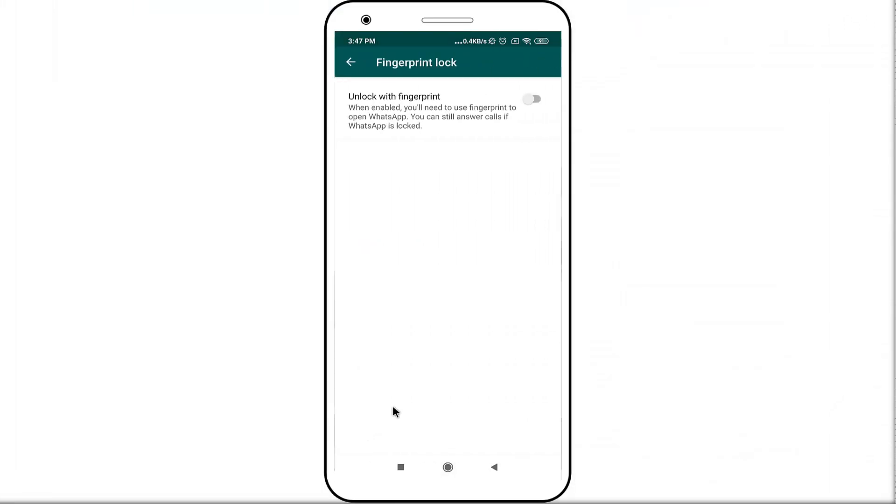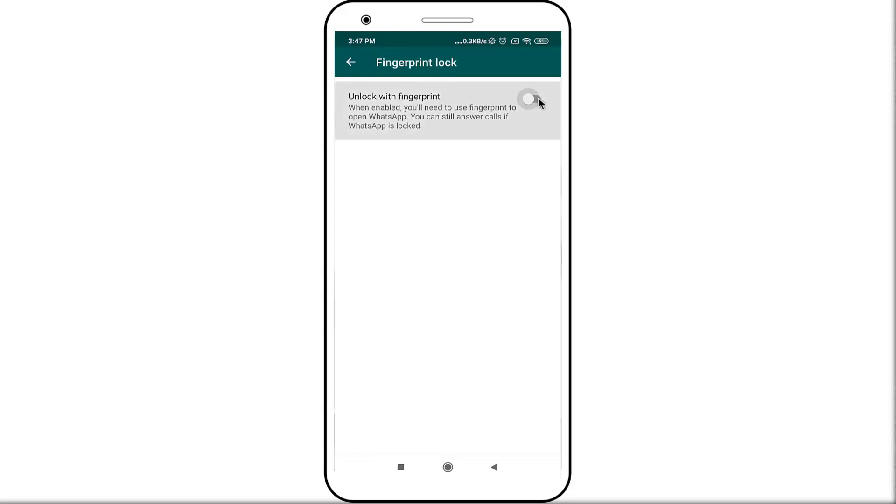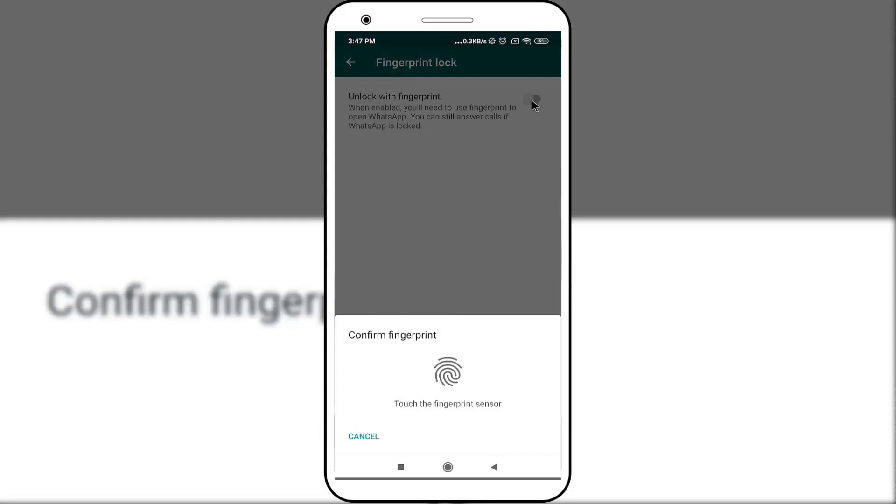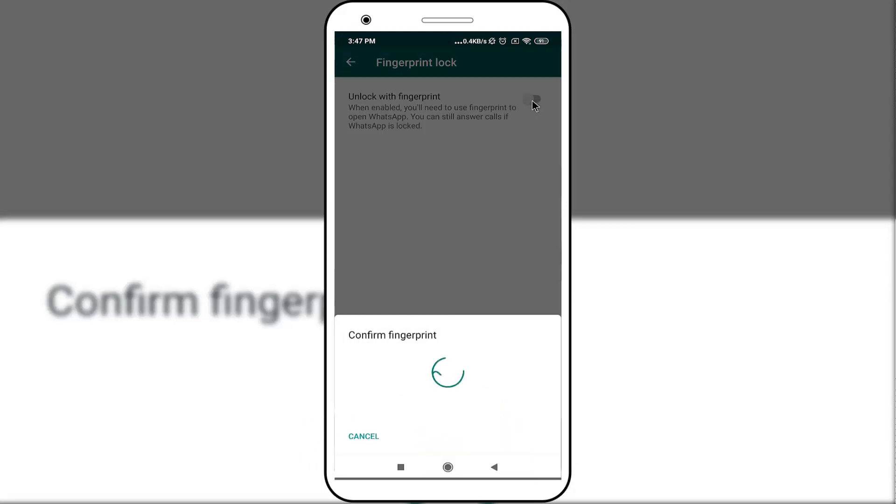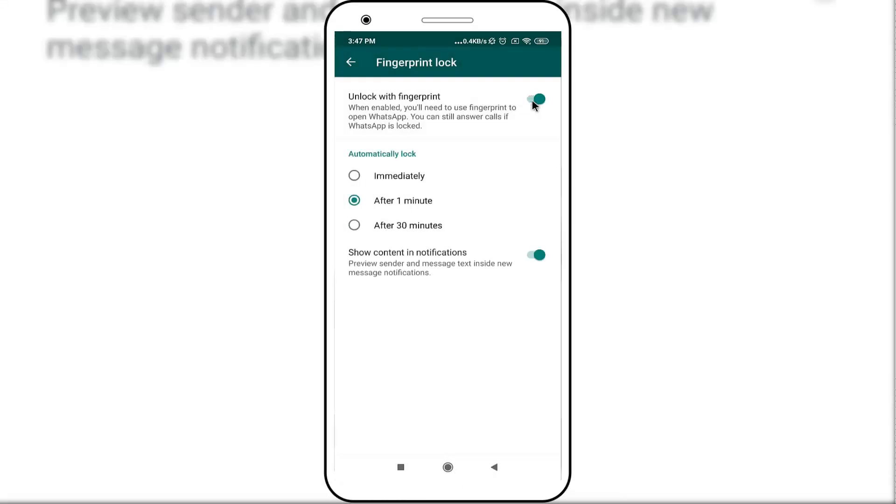Enable the toggle option unlock with fingerprint, touch the fingerprint sensor to confirm your fingerprint, select immediately under automatically option.